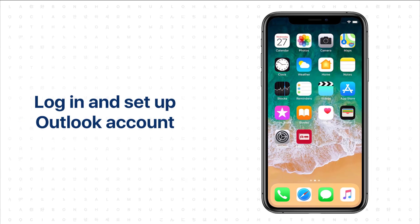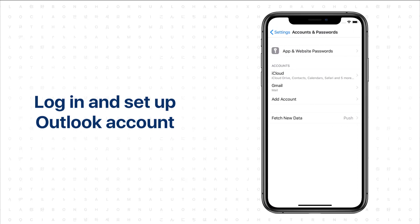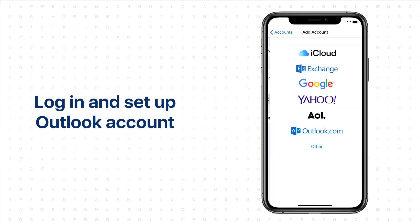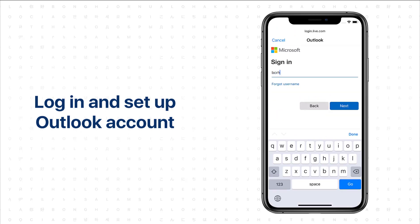In the BCR app, you can sync scanned contacts with Outlook. To enable Outlook synchronization, go to your phone settings, choose Accounts and Passwords, and log into Outlook.